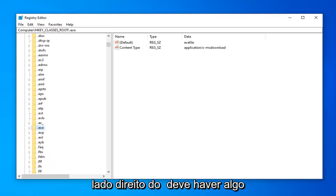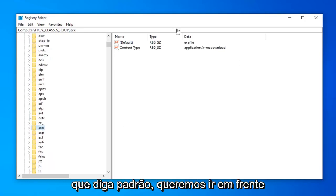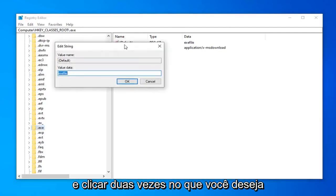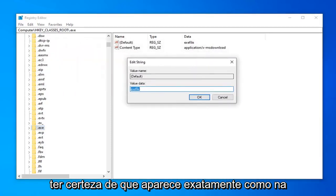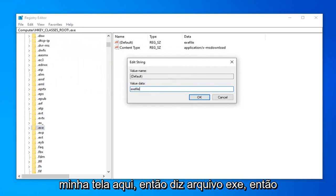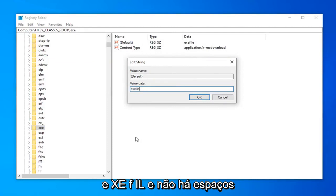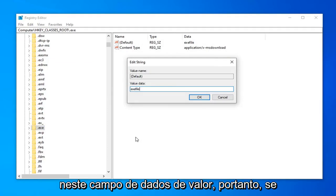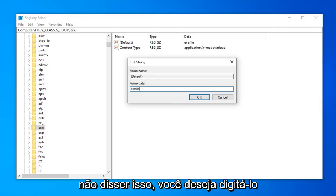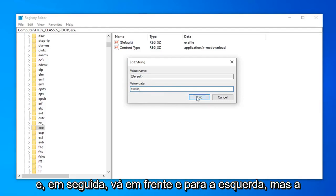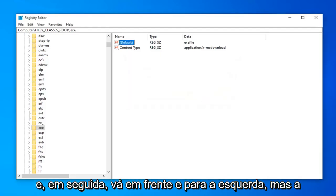See something that says .exe. On the right side, there should be something that says default. We want to go ahead and double click on that. You want to make sure it appears exactly as it does on my screen here. So it says exefile. So I'm going to spell it out here. It's going to be exefile. No spaces at all in this value data field. So if it does not say this, you want to type it in exactly as it appears. And then go ahead and left click on OK.